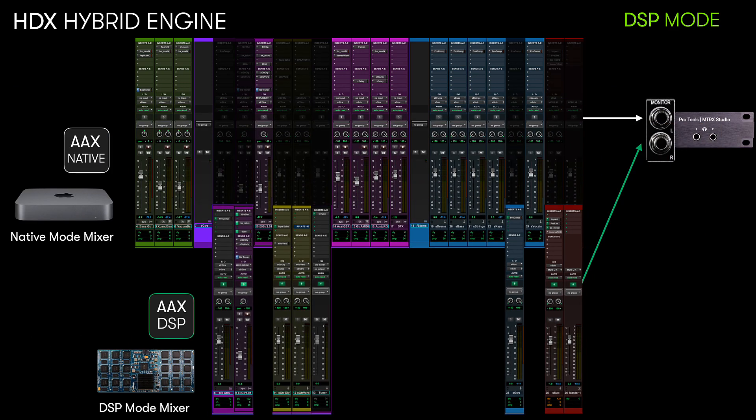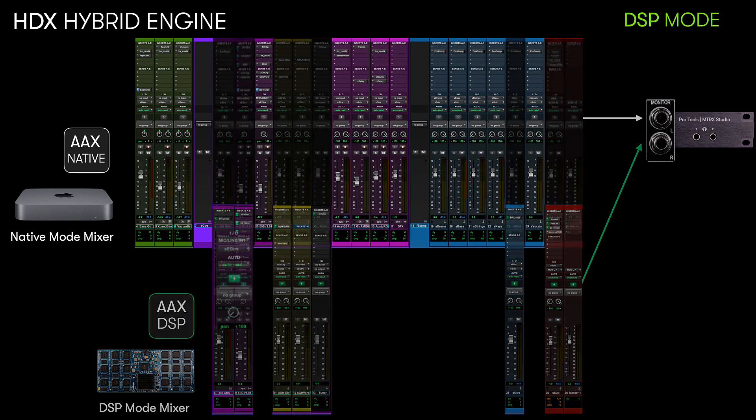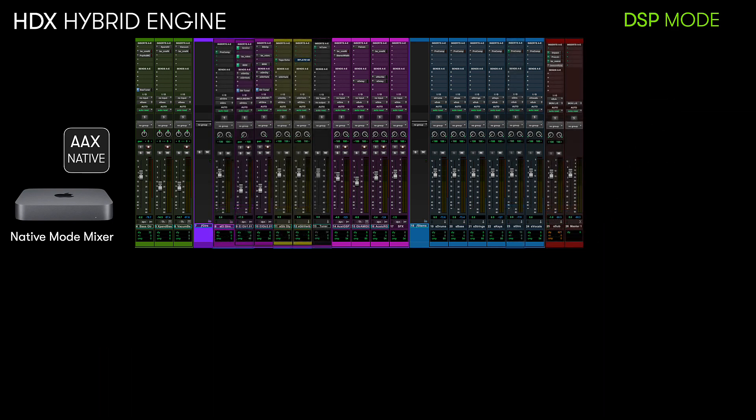And all of this is done with the click of a button inside of Pro Tools without having to use any external software. Once you're finished recording the track, you can easily put it back into native mode.